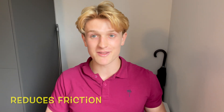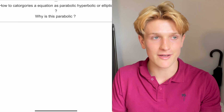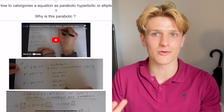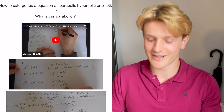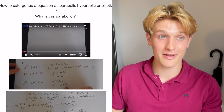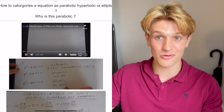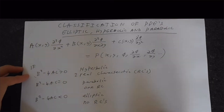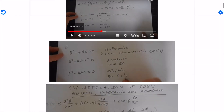It's reduced so much friction to do past papers and it's made them really easy. It's actually made me make better flashcards, because when I get a question wrong repeatedly, I'll use my iPad to look up — what's a parabolic, hyperbolic, or elliptic function? Then I'll go onto YouTube, look it up, get that video, and throw it into Anki.